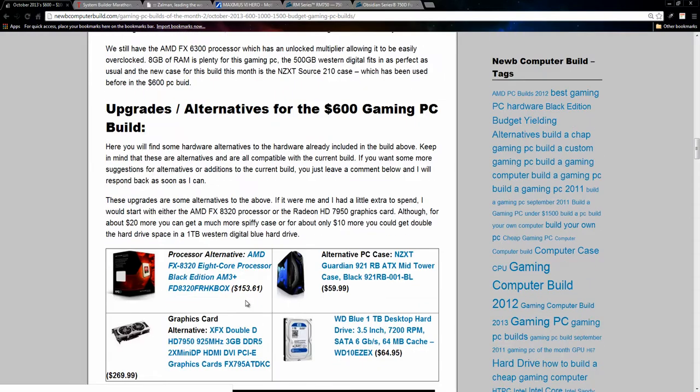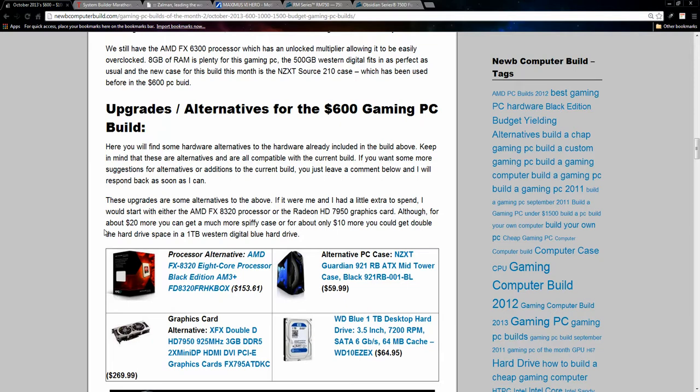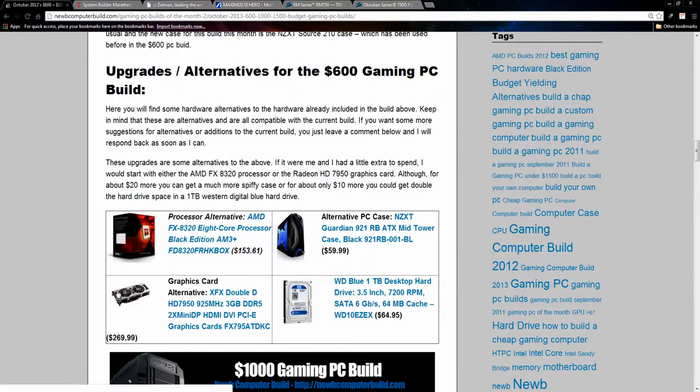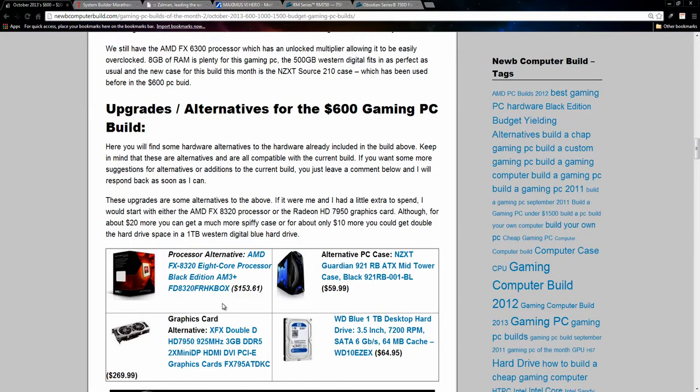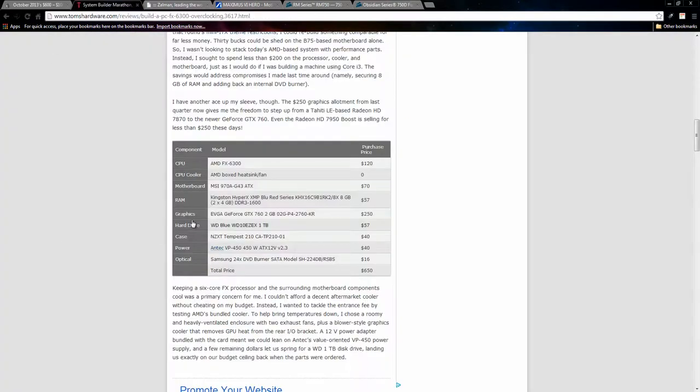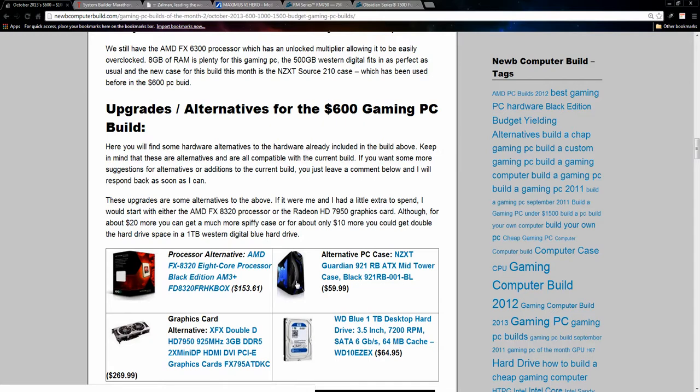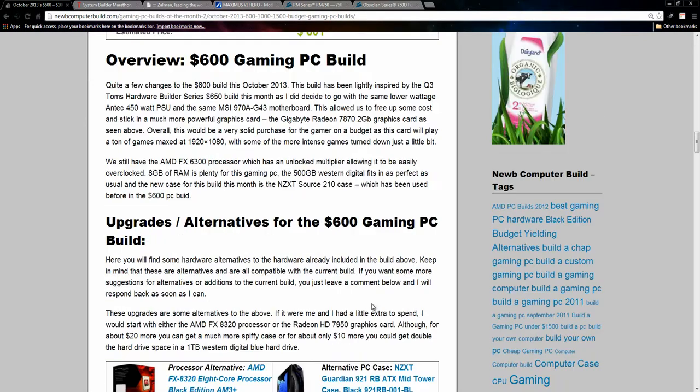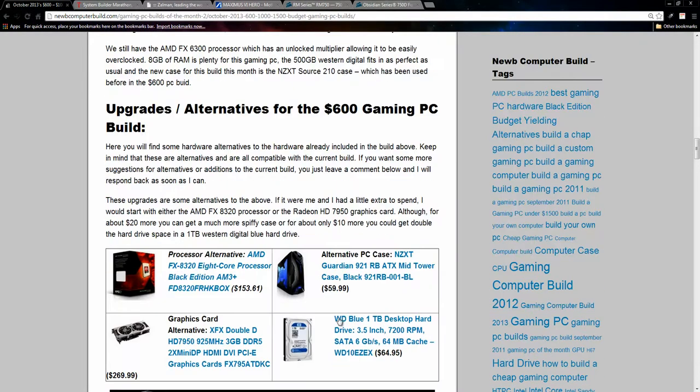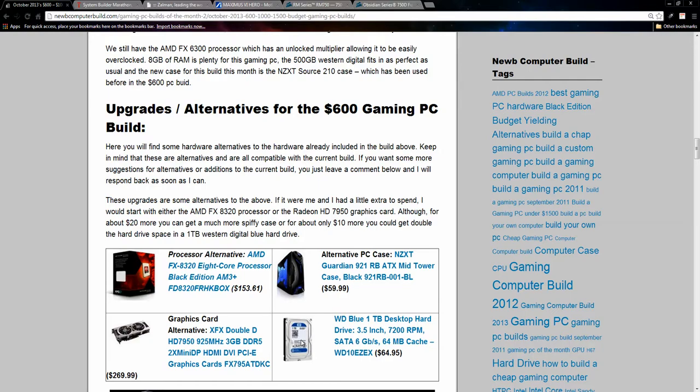Moving on, as usual, I include a few alternatives or upgrades to the builds. For a processor, you could bump it up for $153 to an AMD FX8320 8-core processor unlocked as well, get a better graphics card, such as the HD 7950 here, or as well I showed you, you can go to GeForce GTX 760 for $250, up to you. The alternative PC case here, we have this NZXT Guardian 921, it looks a little better, it's a little more spiffy looking, has the LED blue lights for $59.99. As I said, you could save that $20 from the optical drive and pour it into that, or the one terabyte Western Digital Blue hard drive for $64.